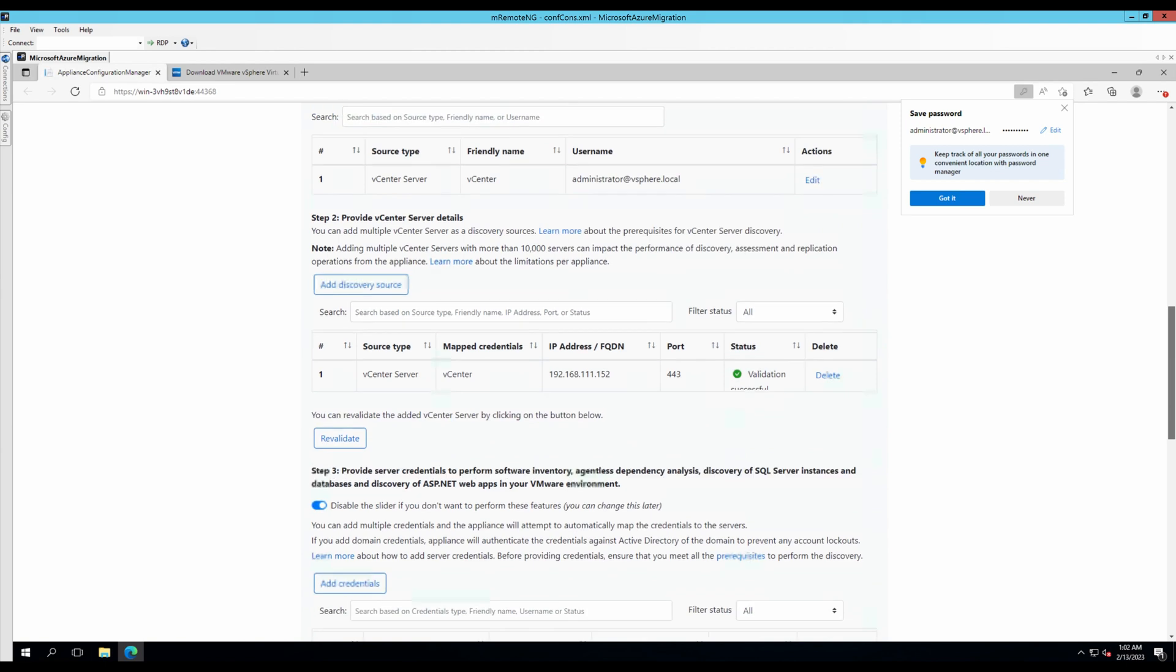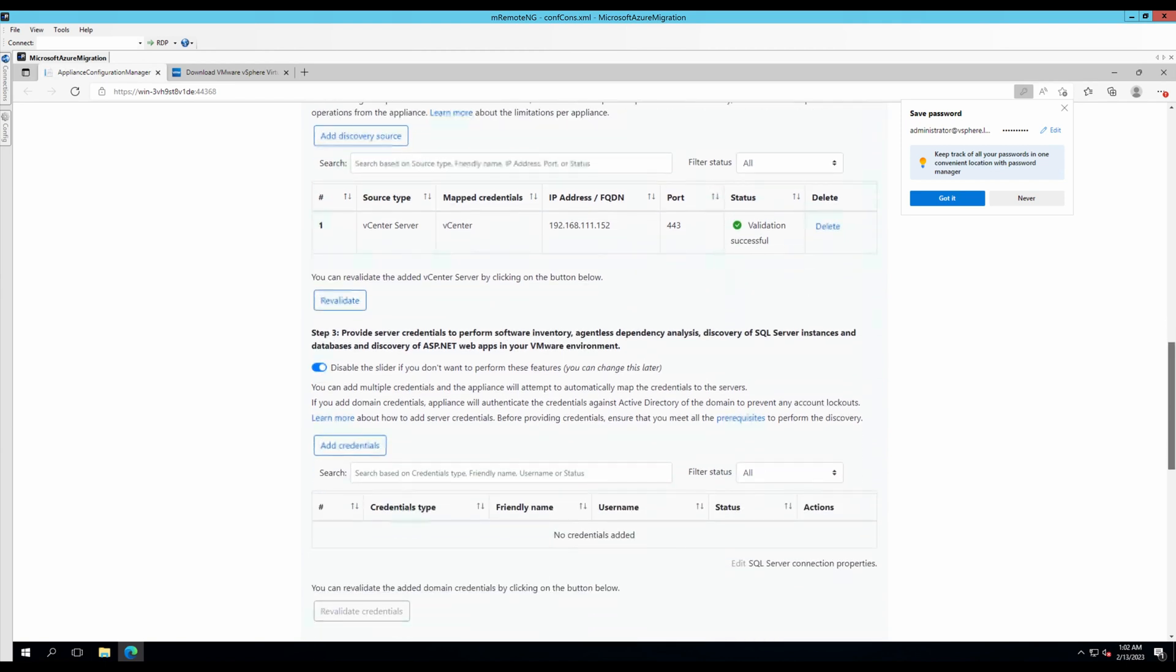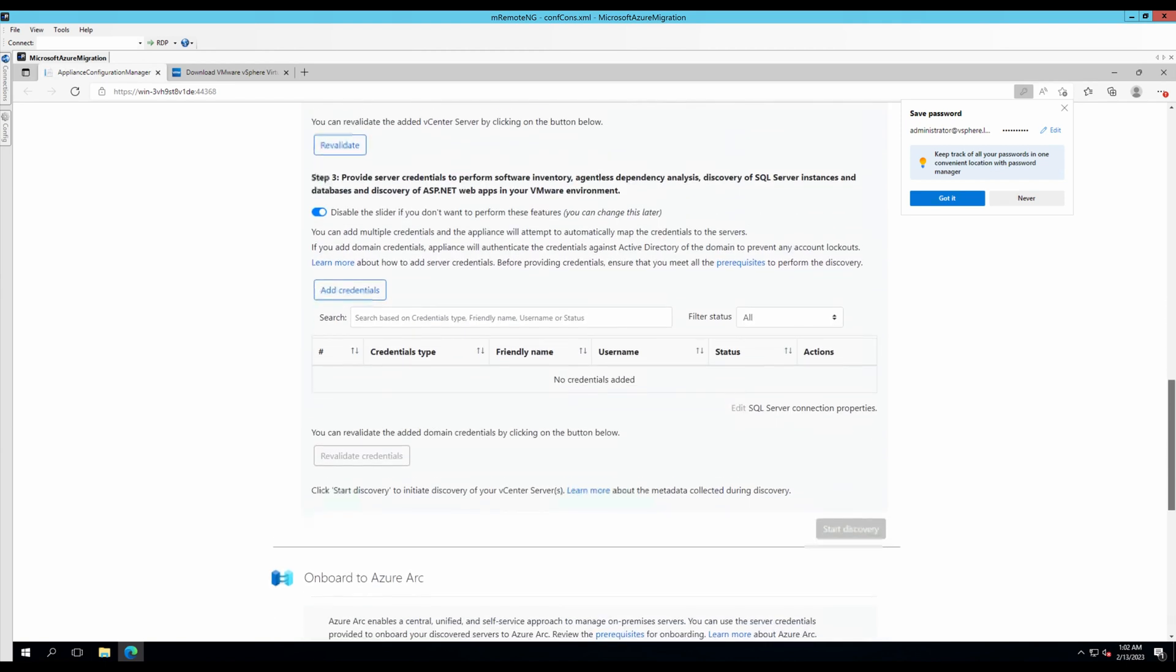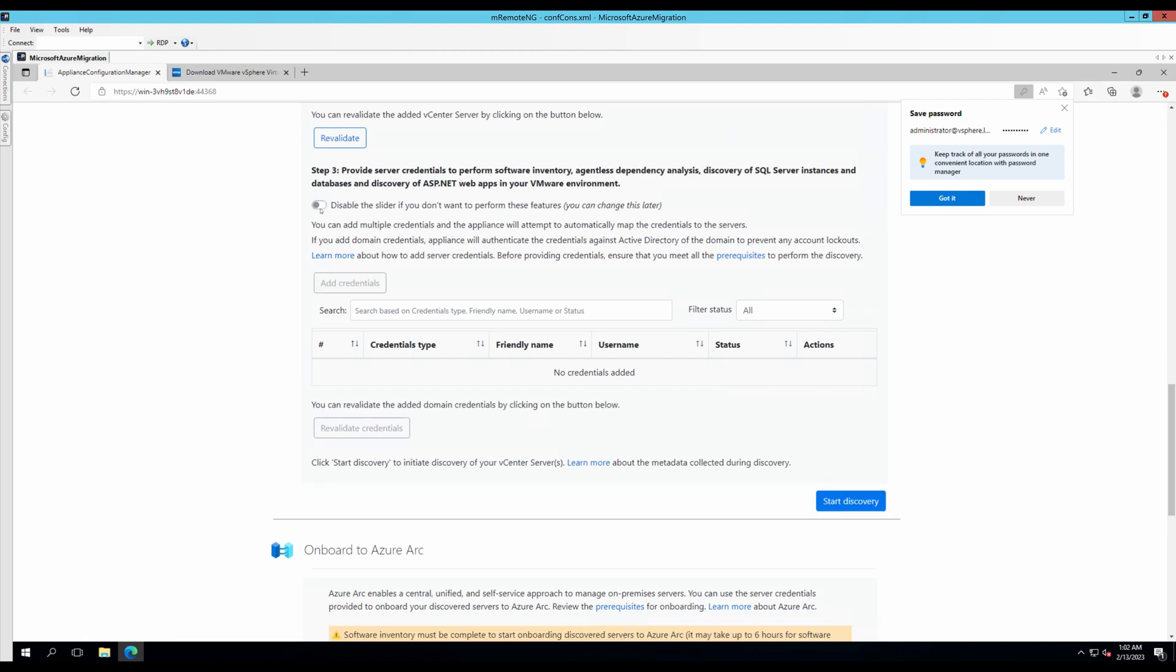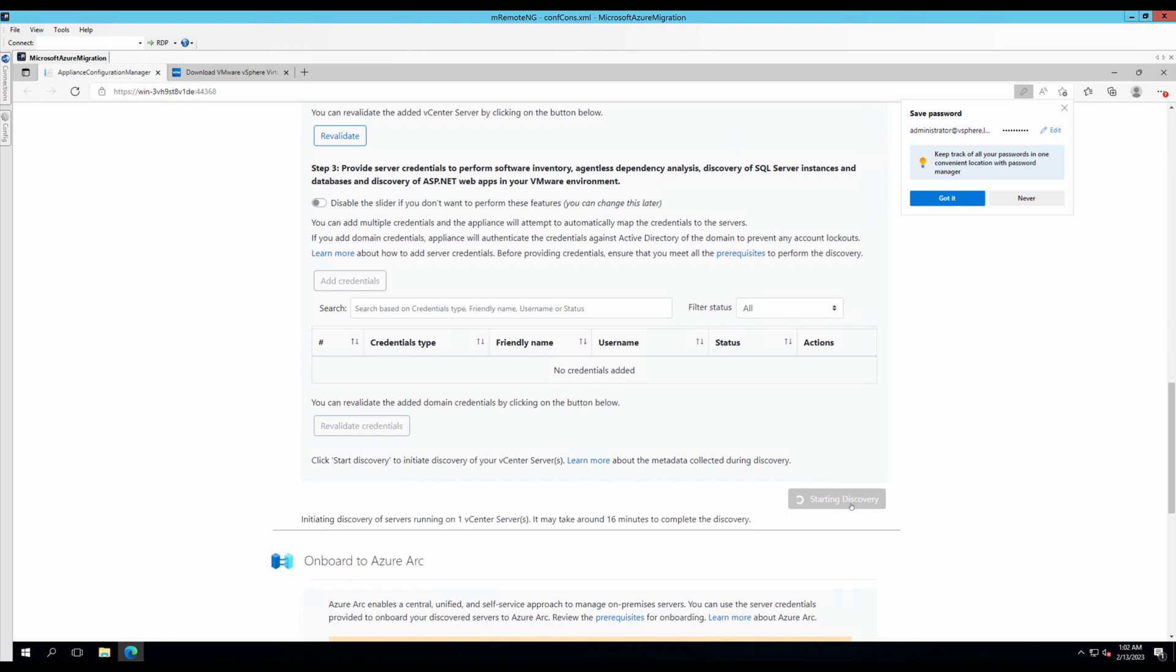Let's scroll down. I will disable this for the time being because I don't want to perform a software inventory on my VM currently. Let's disable this. And let's click on start discovery. Now, it has started the initial discovery process which will discover all the VMs that are running on my virtual center and then show them on the Azure portal. I will get back to you once this is completed.